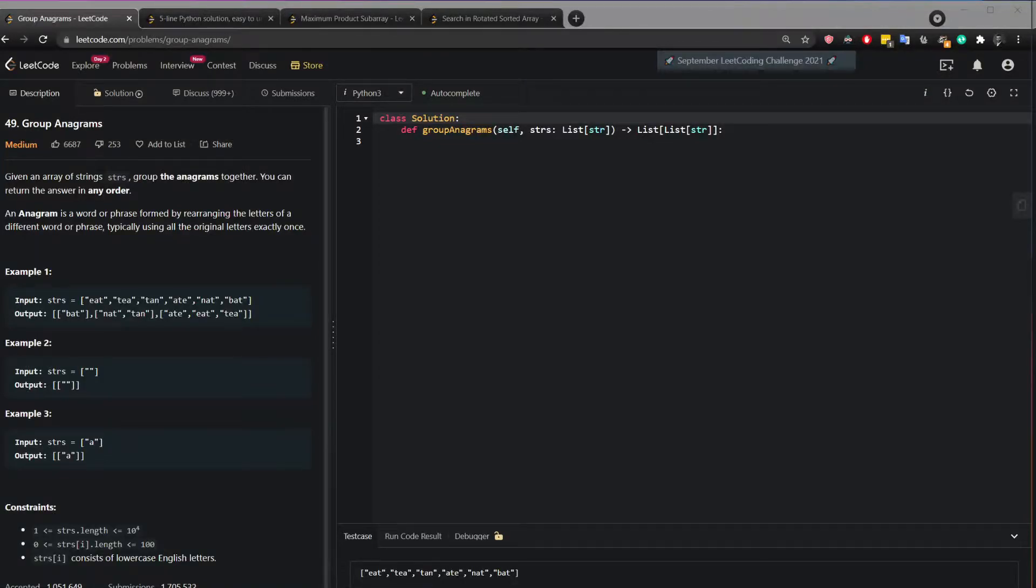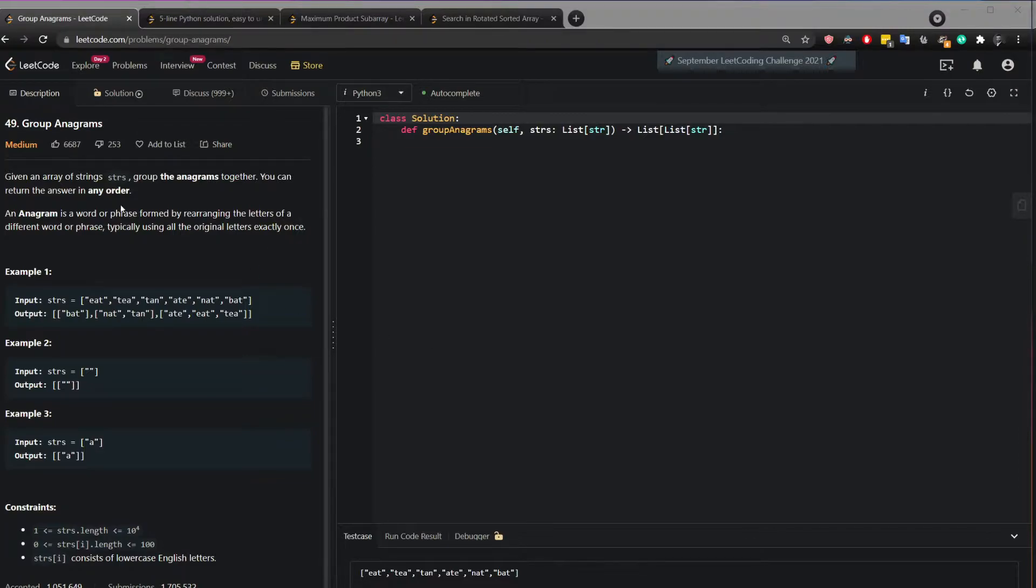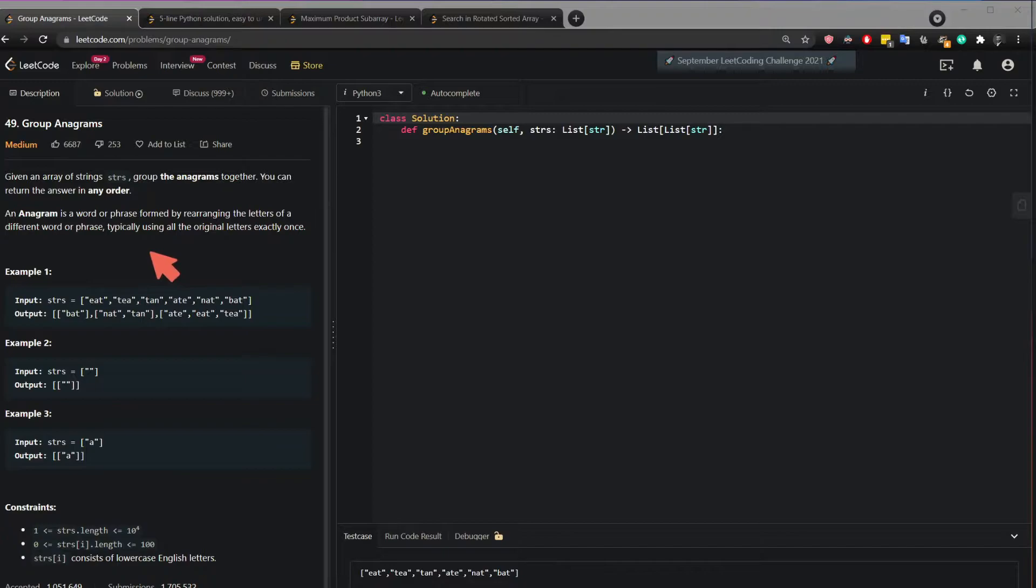Hi, in this video I will show you how to solve group anagrams. The question says given an array of strings, group the anagrams together. You can return the answer in any order. An anagram is a word or phrase formed by rearranging the letters of a different word or phrase, typically using all the original letters exactly once.